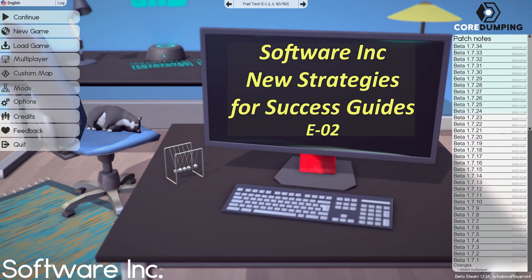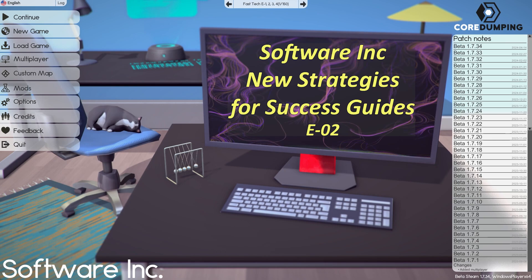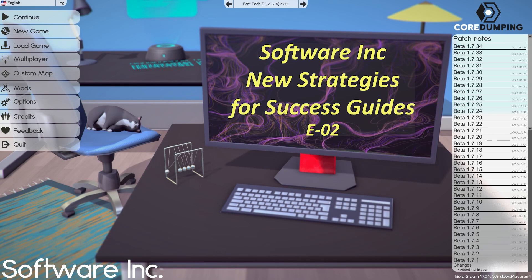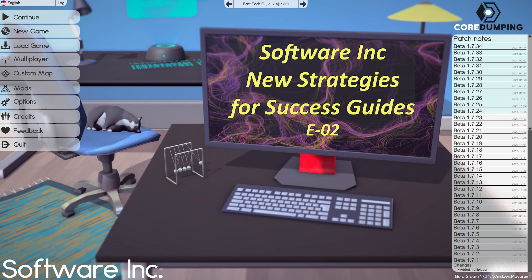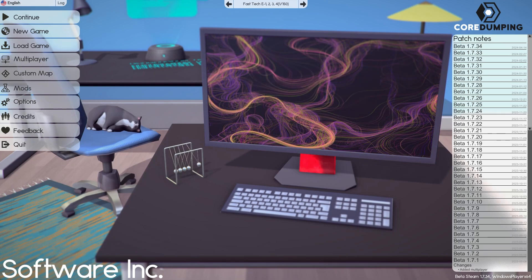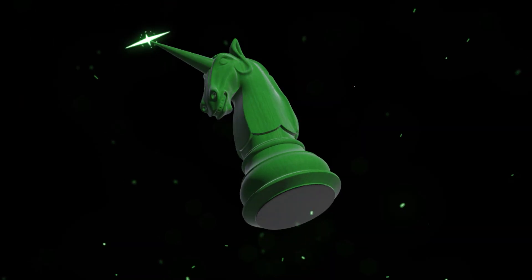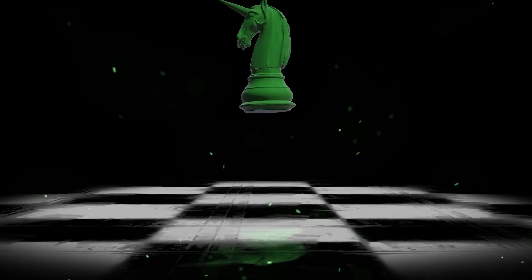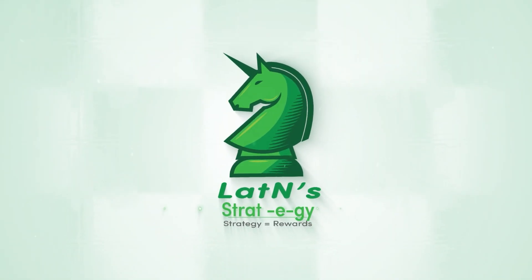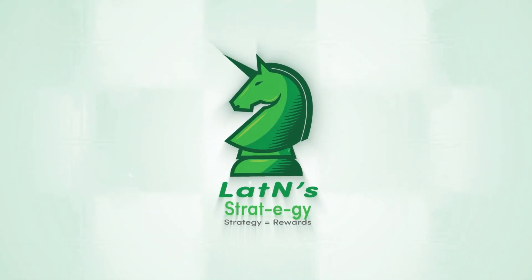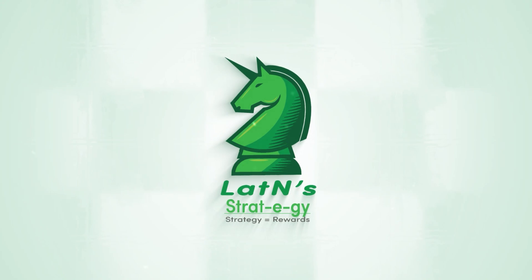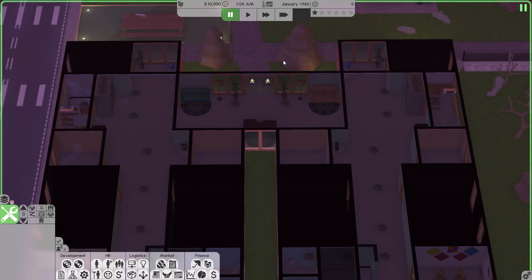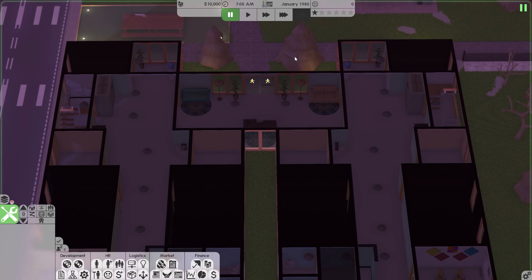Hi, this is Dan. I hope everyone is staying safe and I'm back with Software Inc.'s new strategy guides for success. We'll get into episode 2 after the intro.